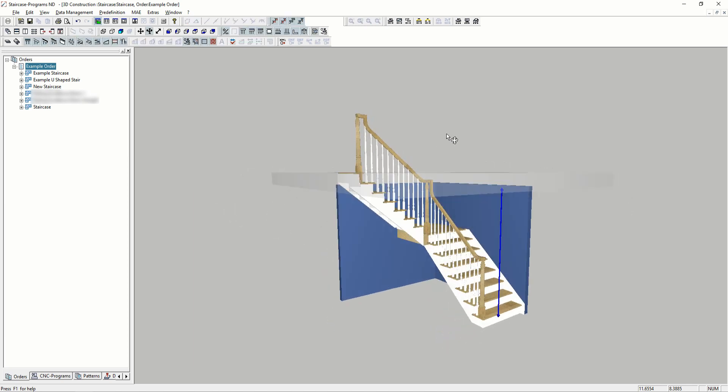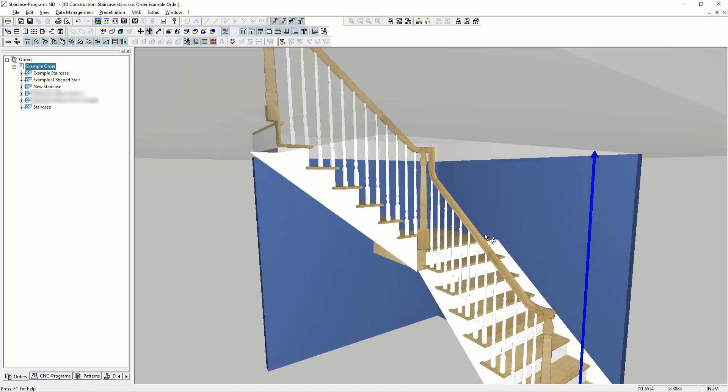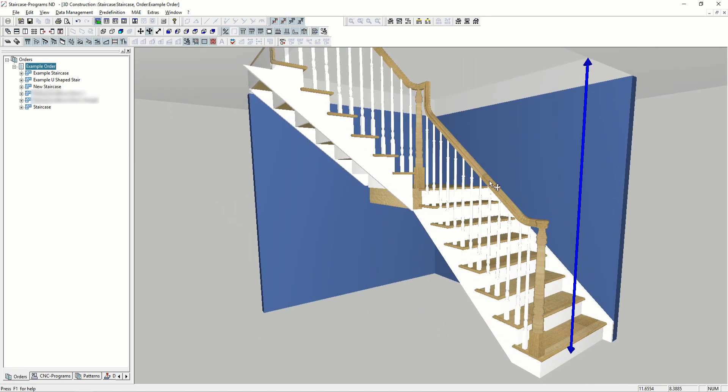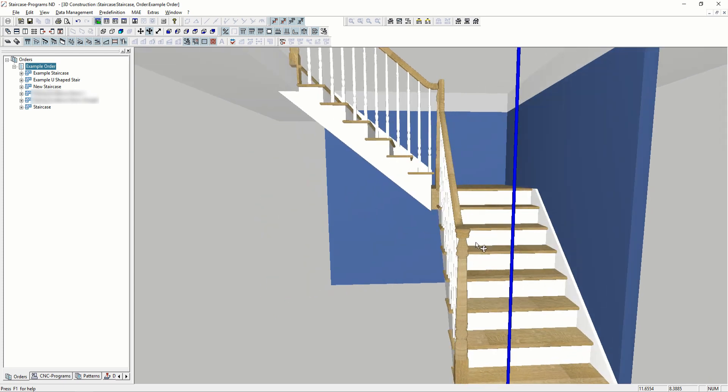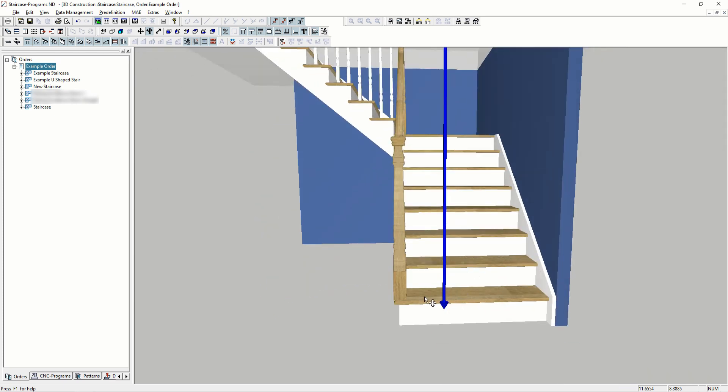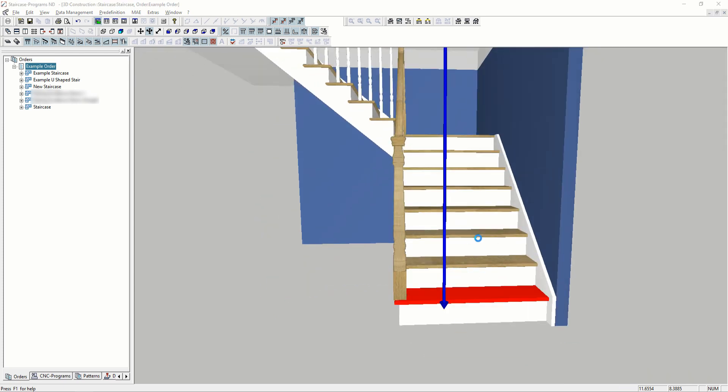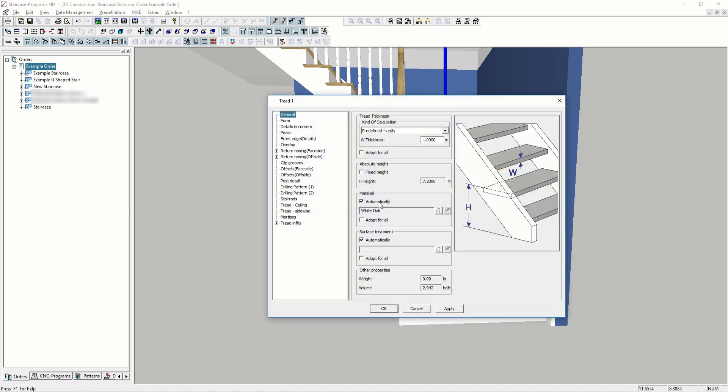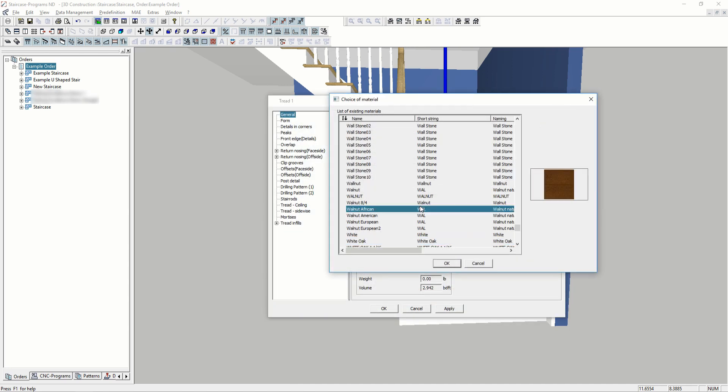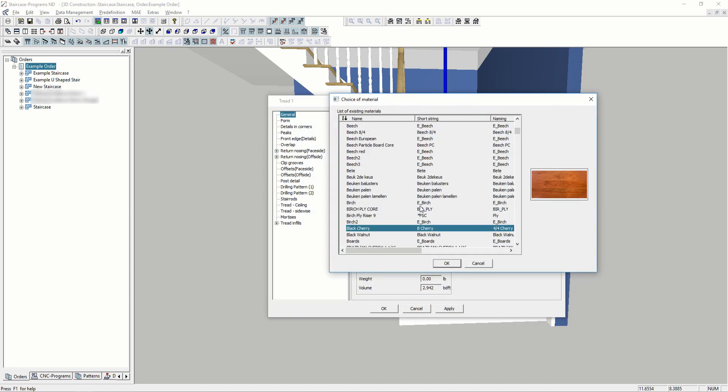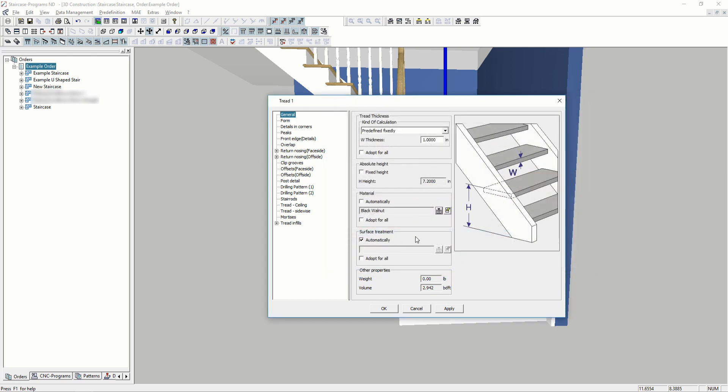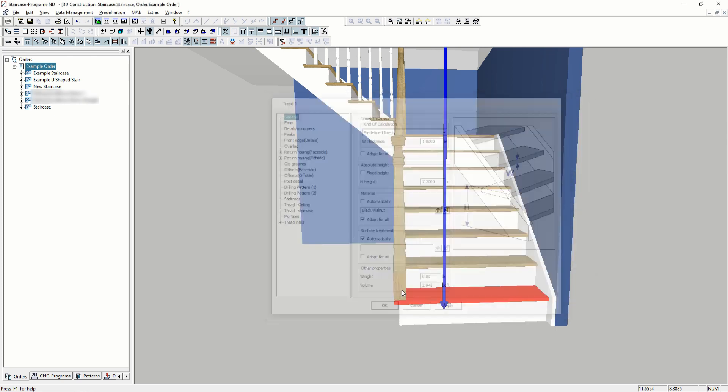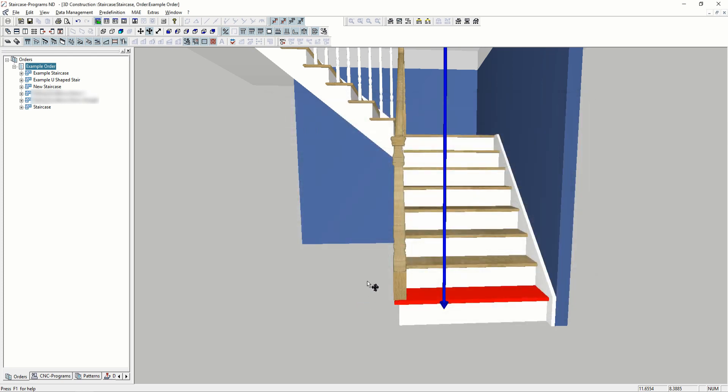That's generated with our pre-definition. Changing the tread with Compass is fairly easy. If I wanted to change the material, all I have to do is go in the properties of a tread and then say adopt for all, so that now all the treads are this new material.